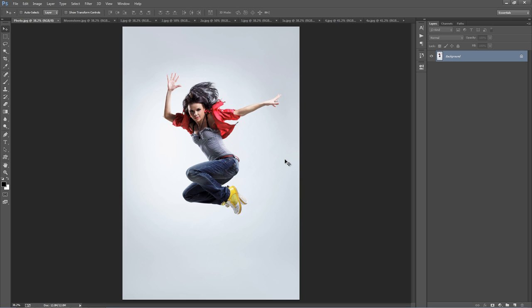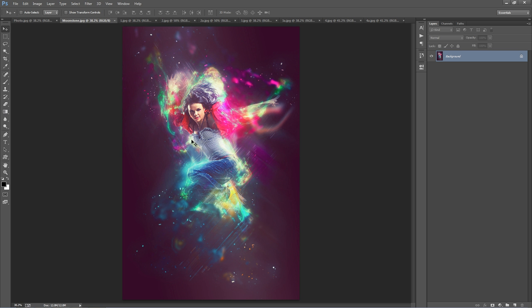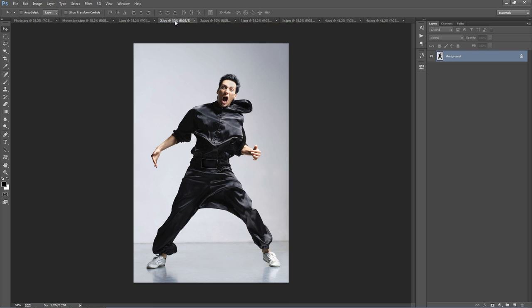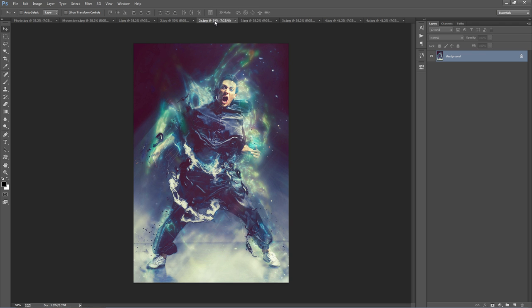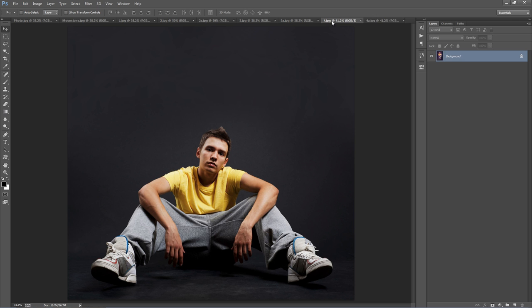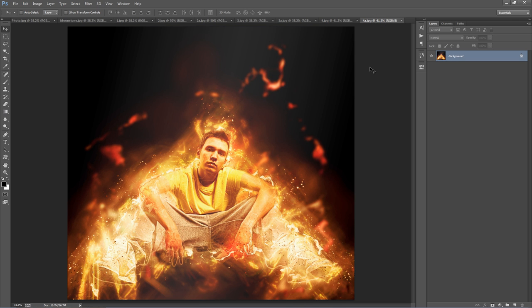In this video, I'm going to demonstrate how to use the Moonstone Photoshop action. Looking at this photo here, I used the action to create this effect. And a few other examples I have here — using the same image, I just customized it a bit and created this. I also went from this to this, from this to this.